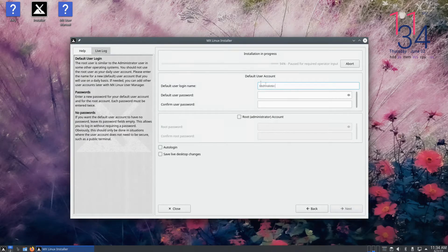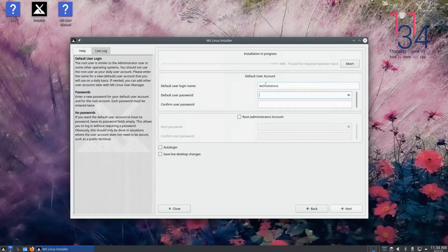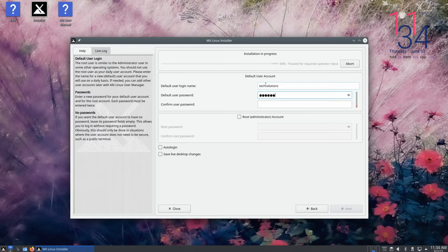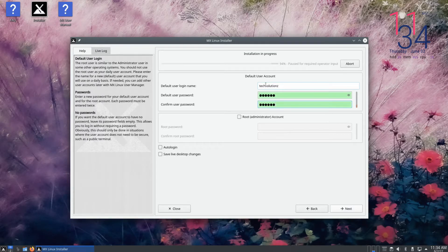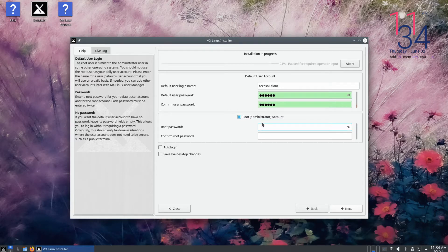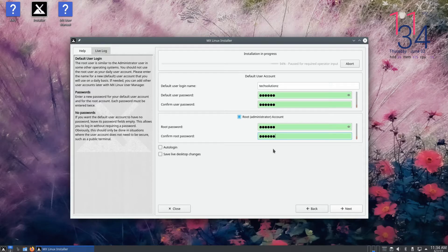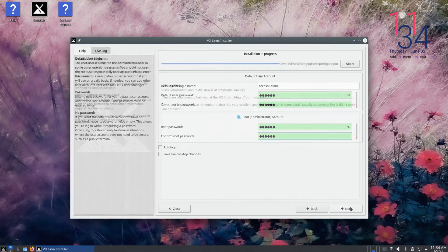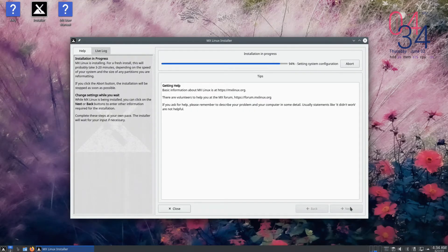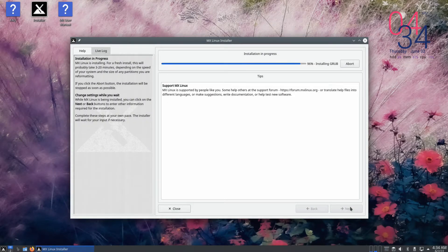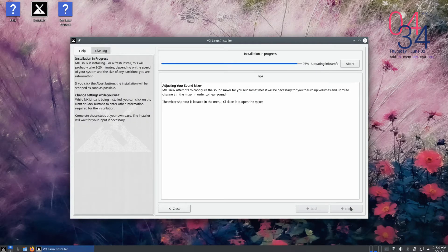Choose a username and password for your login. Additionally, you can also set up an administrator account as well. It is recommended to create this. Wait for a while for installation to finish.